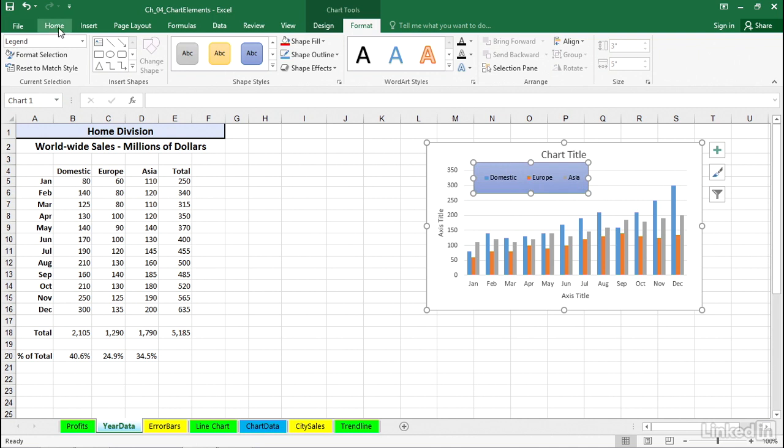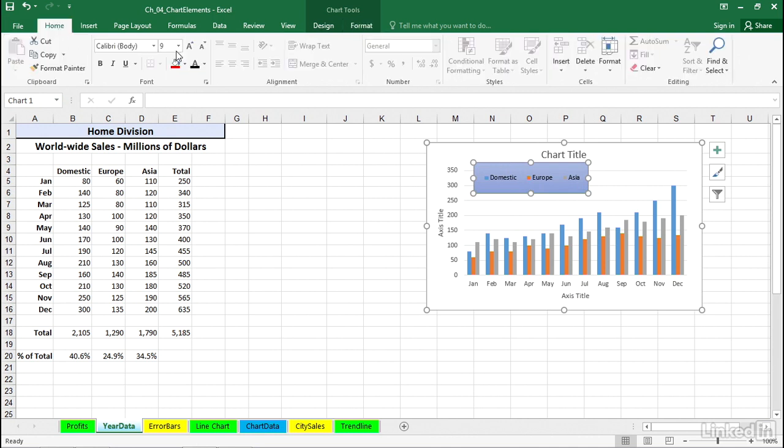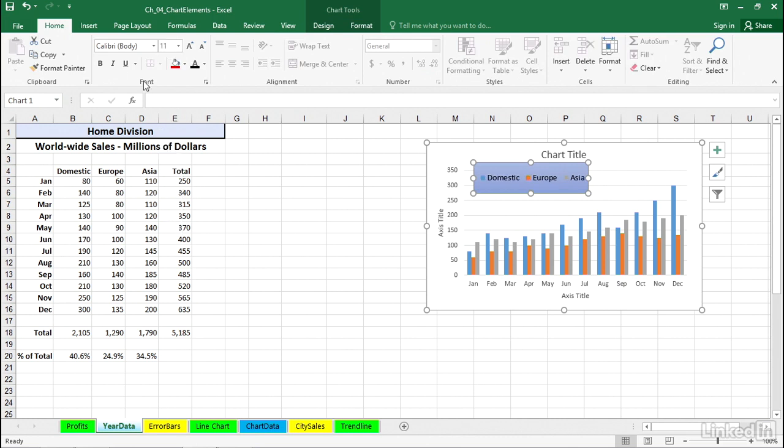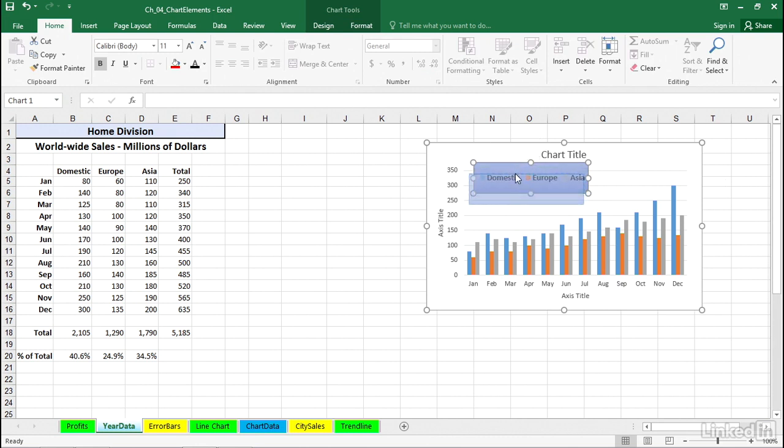And if we think the font isn't big enough, we can jump over to the Home tab. Currently it's a nine-point font there, maybe I'll make it be 12-point. And along the way we might choose bold, italic, and font color change, and so on. All the different formatting things we might want to consider.